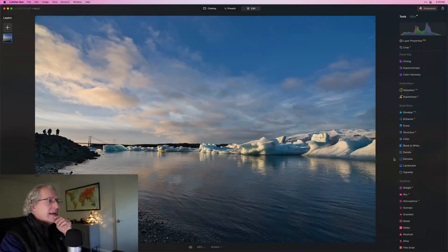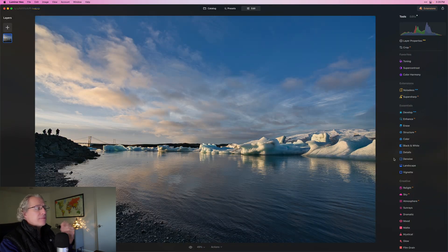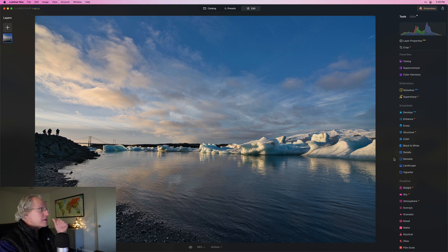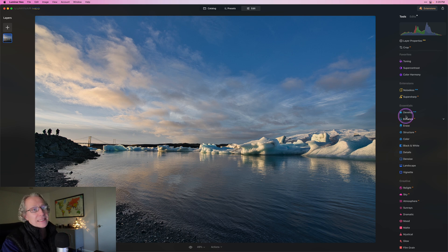This one is all about enhancing the colors in sunrise, sunset, golden hour kind of shots. Here's an image from a glacial lagoon in Iceland. It was amazing.